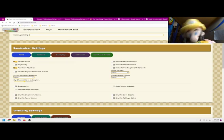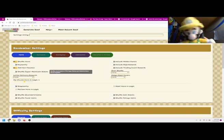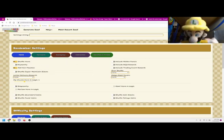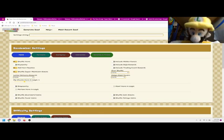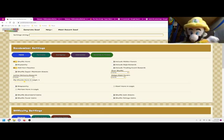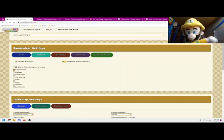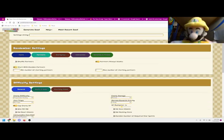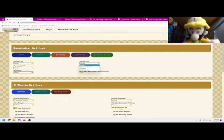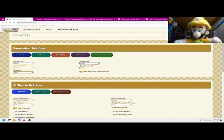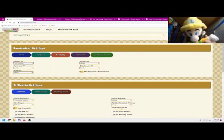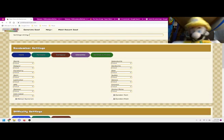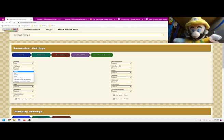I'm on the Paper Mario 64 Randomizer website, which is a spaghetti pile of options to customize your randomization. Some options will change what items get randomized. If you don't know what an option will change, you can always hover your cursor over it to read about it. Other options change how expensive moves and badges are to use. There are even options that change how the game will look.